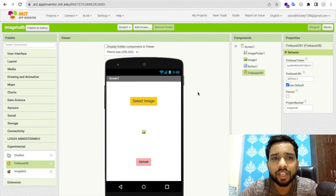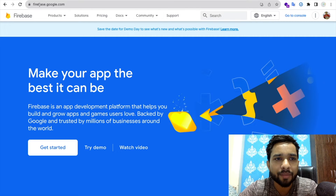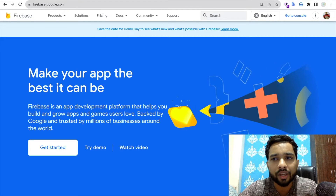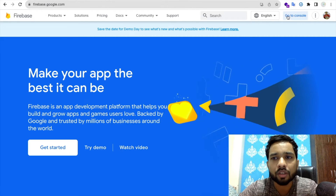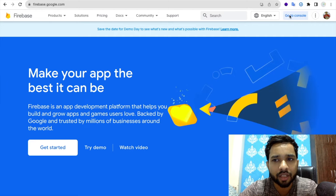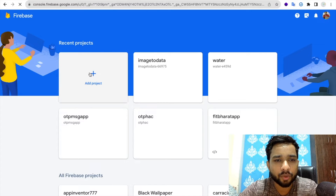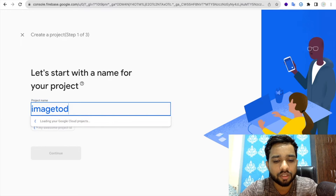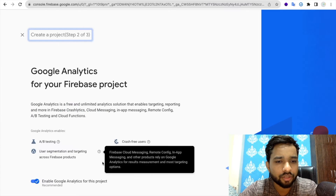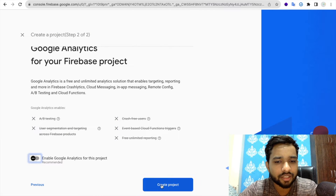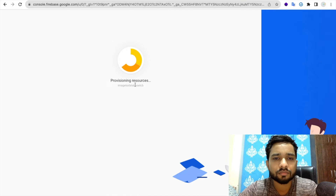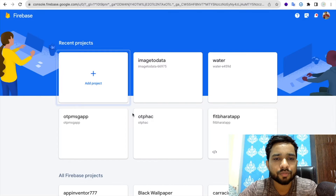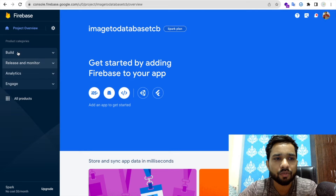Now we need to set up Firebase. Open firebase.google.com in another tab, log in, and go to the console. Click 'Add Project', set the project name to 'image2database', click Continue, skip analytics, and create the project.